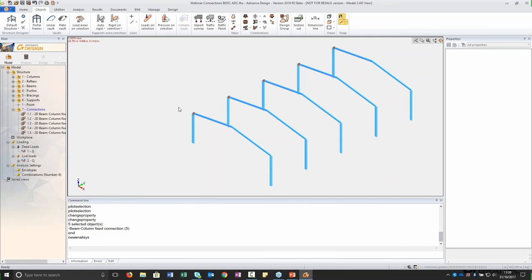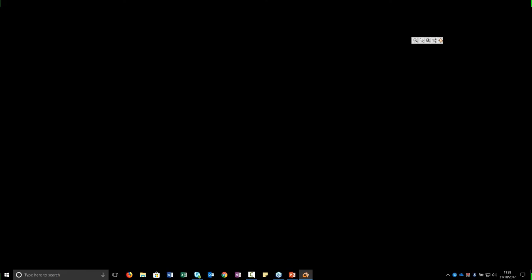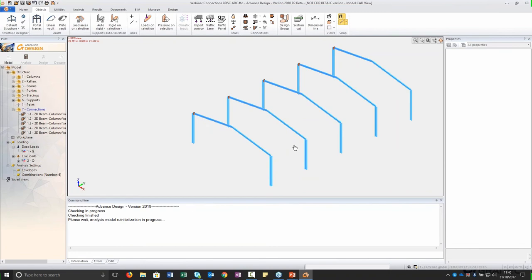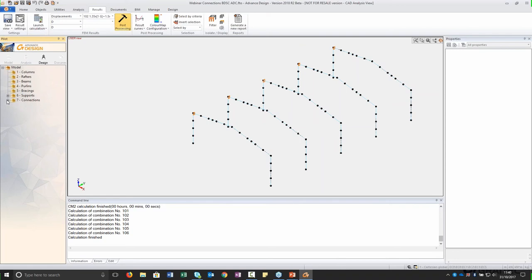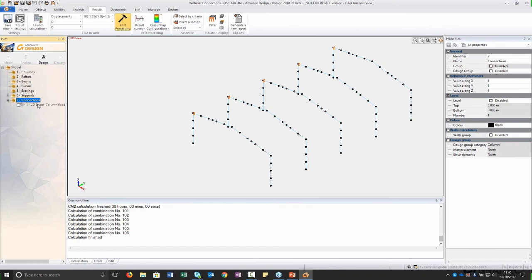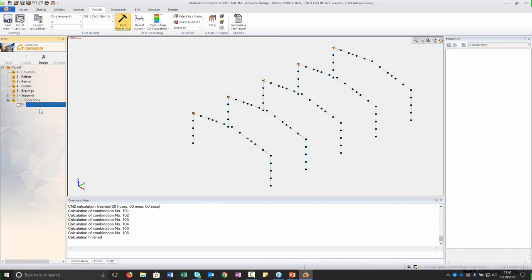To create a group we go to the properties of each element and in the connection group we add them to the group we just created. When we run the analysis, we will see that we have only one connection to calculate. I run my analysis now within Advanced Design. Because if you have a lot of different connections you can just create groups for them — once you change your analysis, you only need to check one connection group and you have already designed the whole set. Double-clicking on the connection group will open BIM Designer Steel Connection.